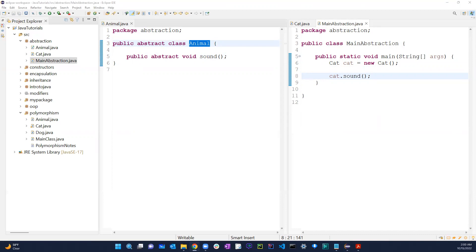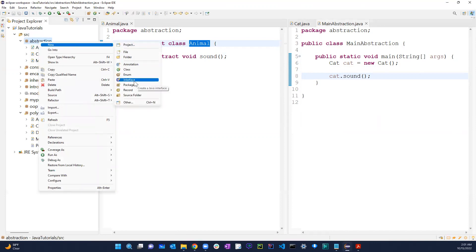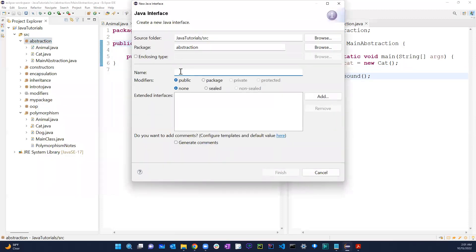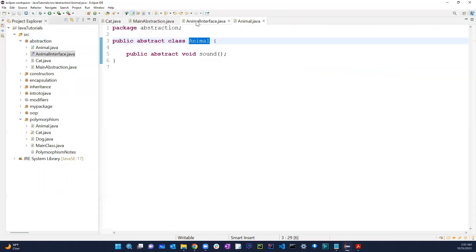After this, there's another keyword: interface. This is a very common interview question — what is the difference between an interface and abstraction? We'll talk about that now. We have Animal, Cat, and MainAbstraction. Let's go ahead and create a new interface. Just like 'class', there's another option called 'interface'. Let's call it AnimalInterface.